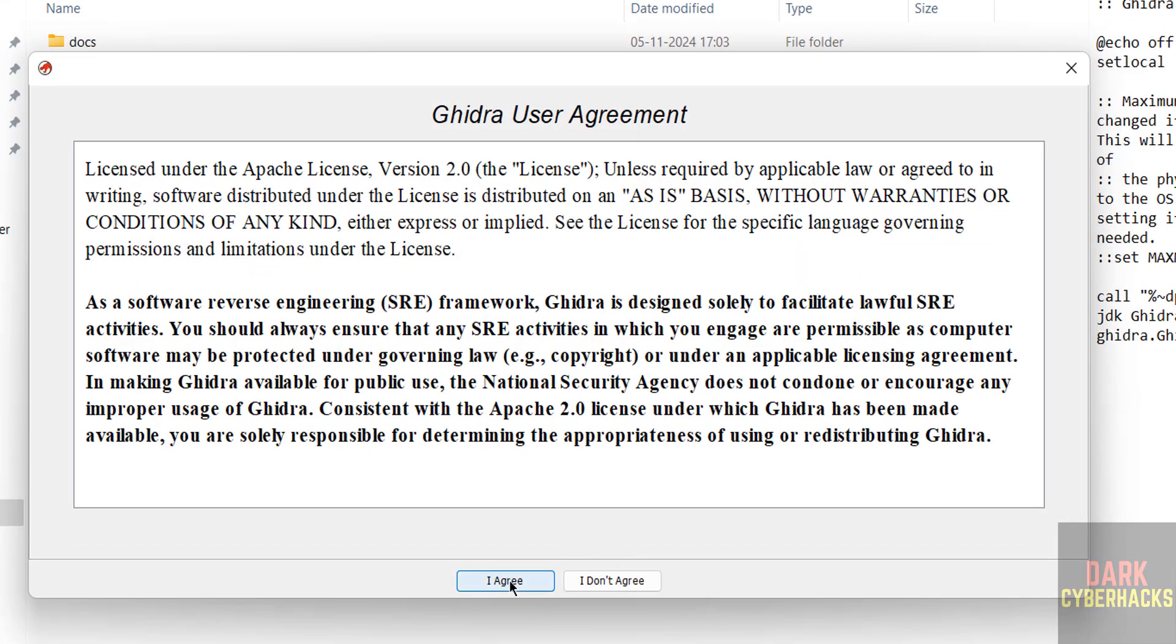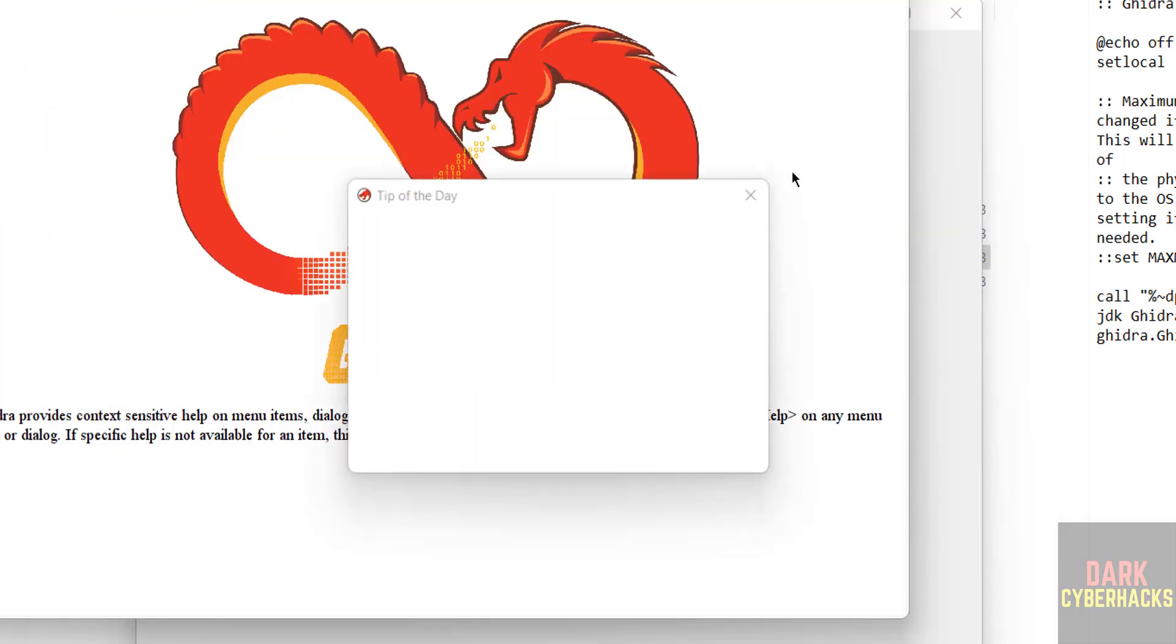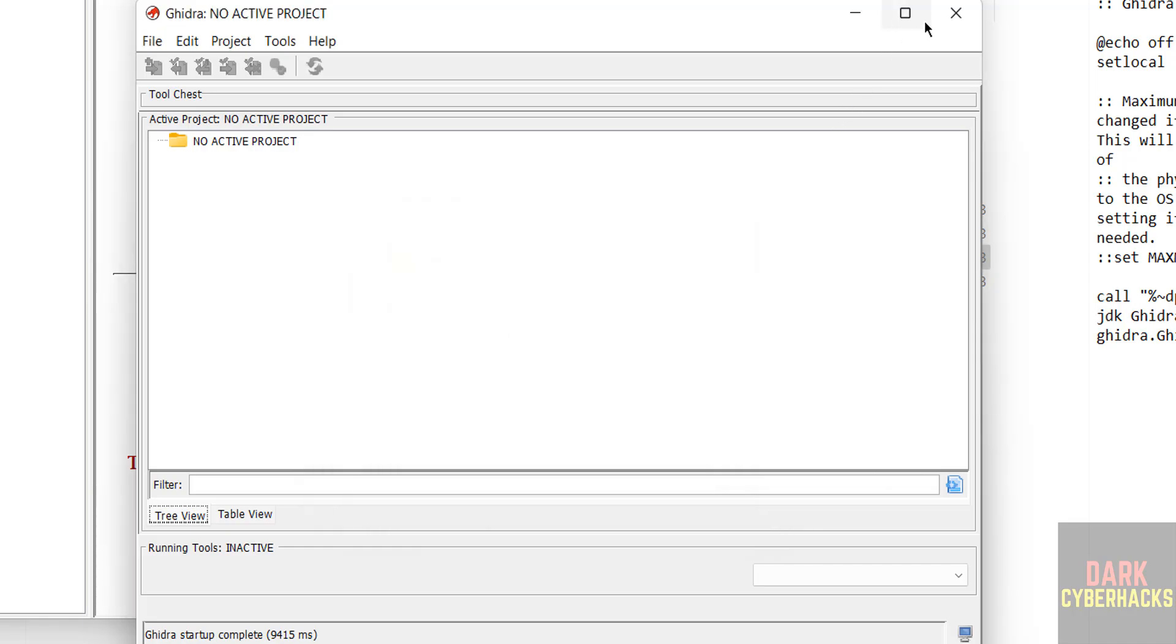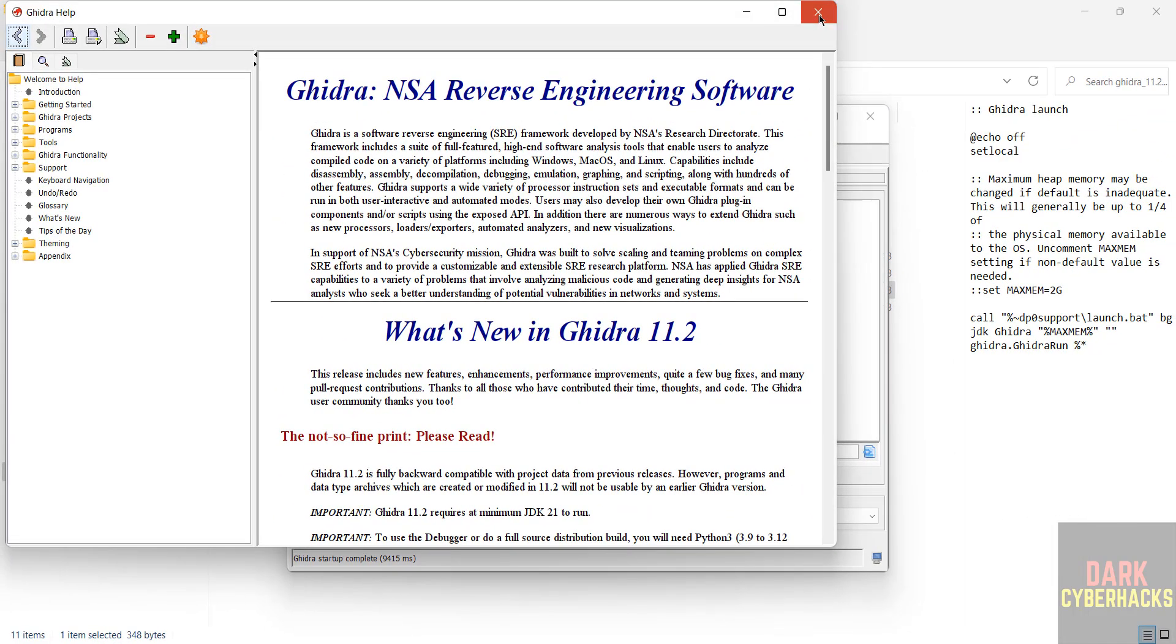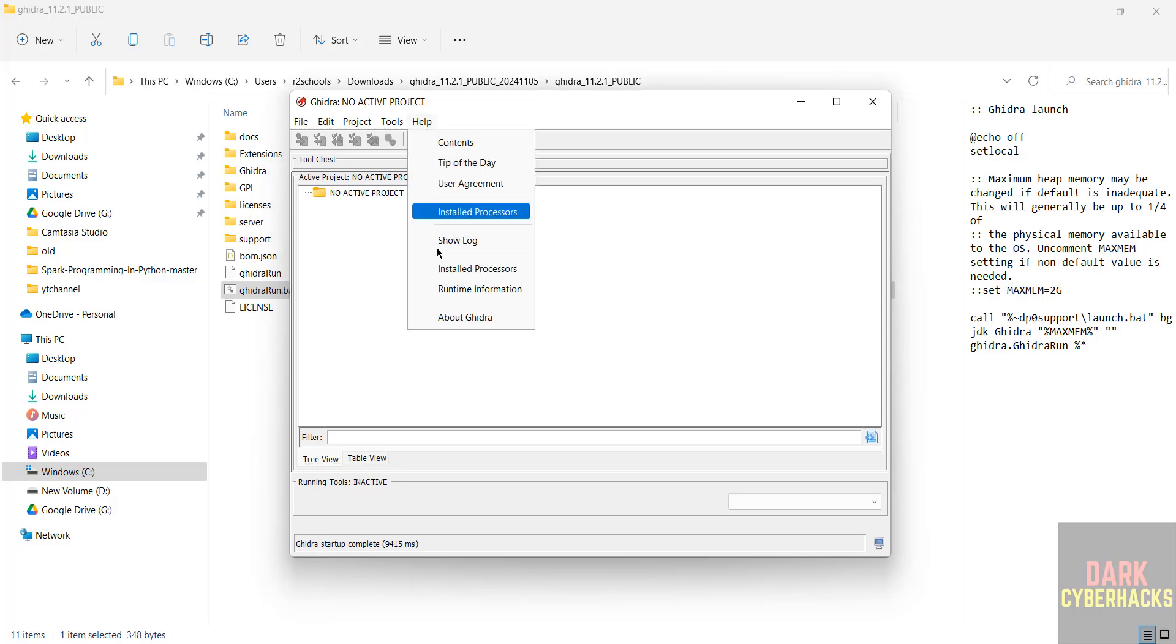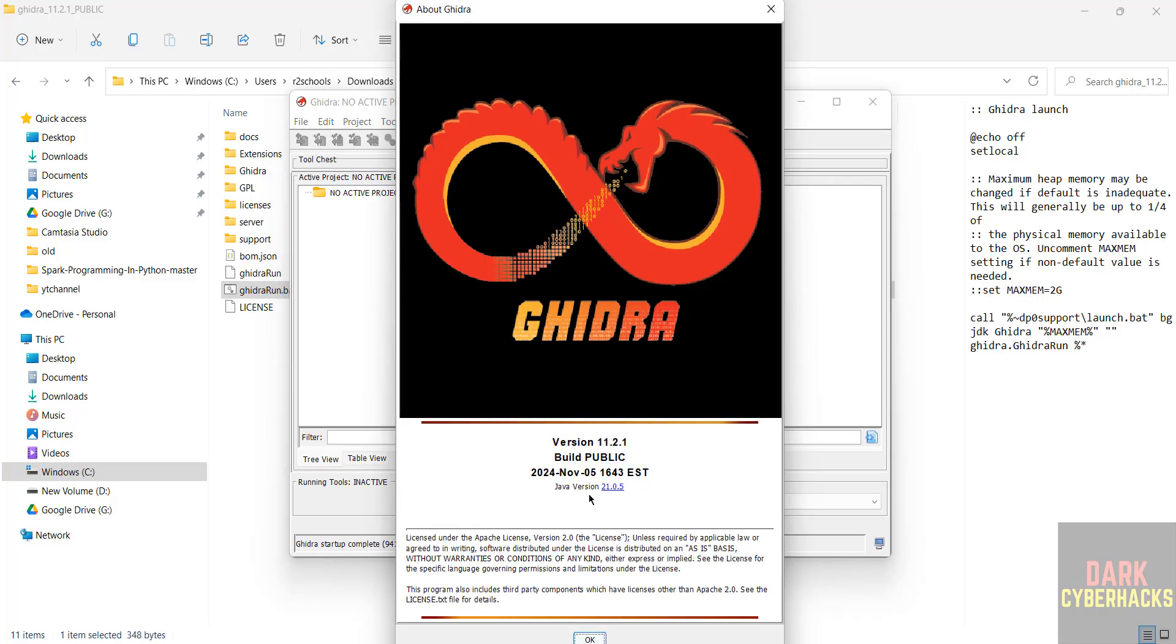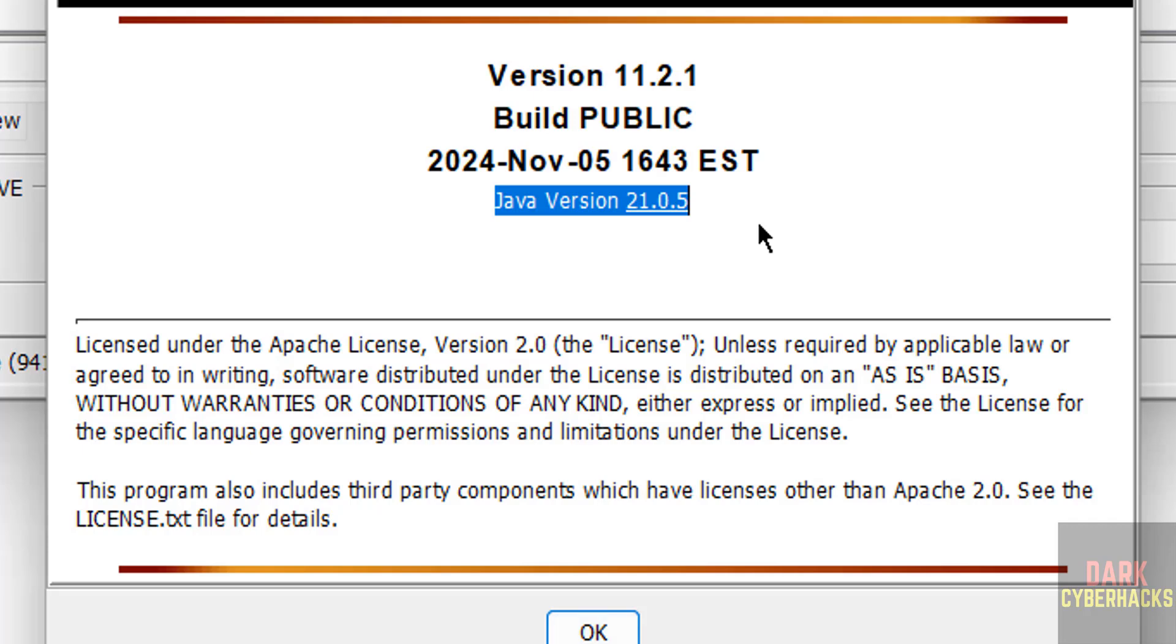Now click on I agree. Close this one. Close this background help document also. Click on help, click on about Ghidra. See, it selected Java version 21.0.1. And Ghidra version is 11.2.1.